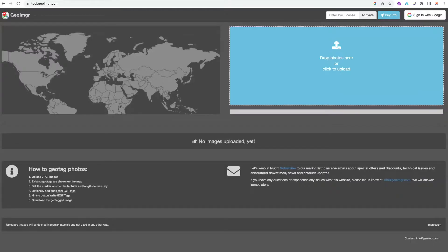Let's walk through how you can quickly and easily geotag your images online using this free tool. Now why would you want to do this? Anytime you upload an image anywhere online, the information that is embedded in that image travels with it.